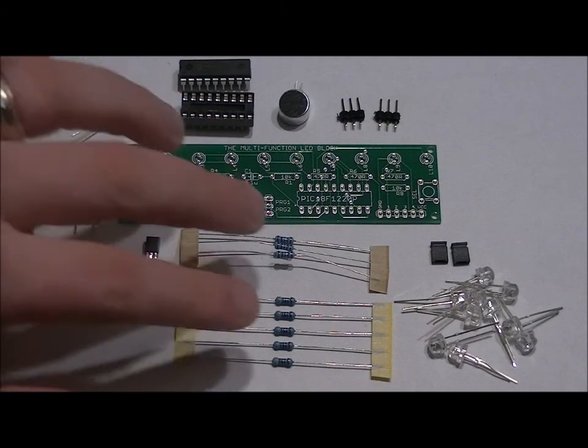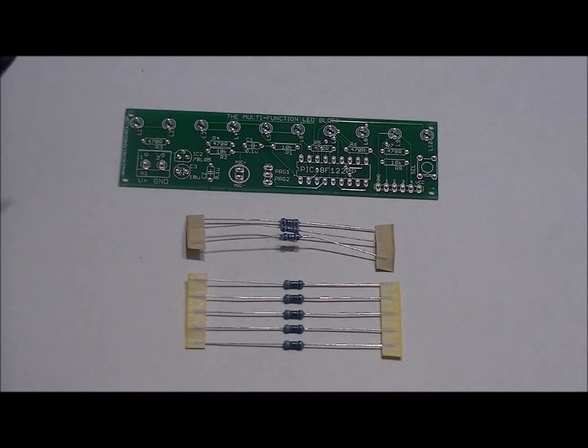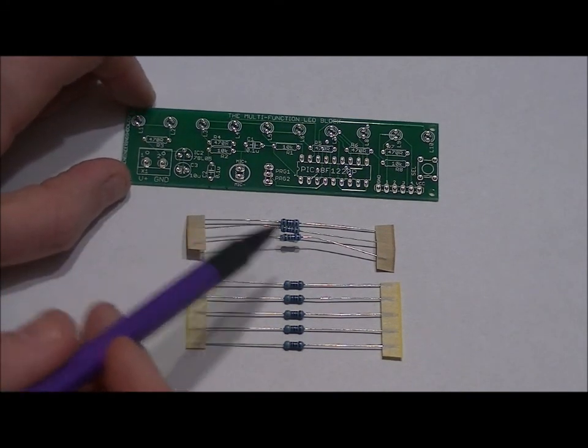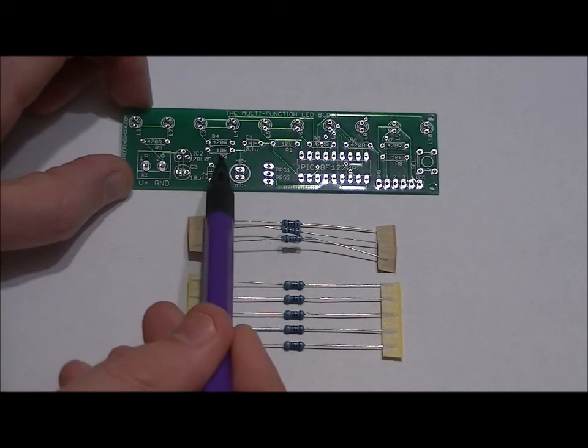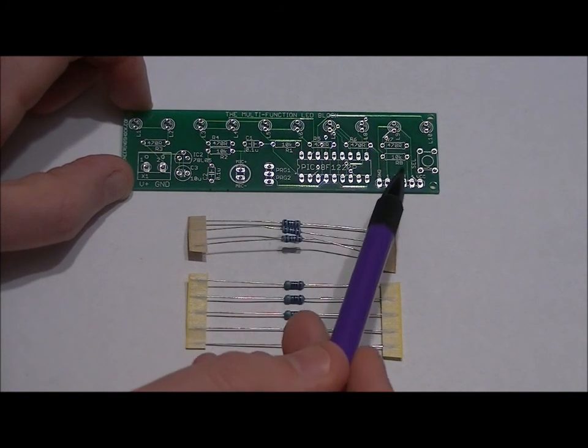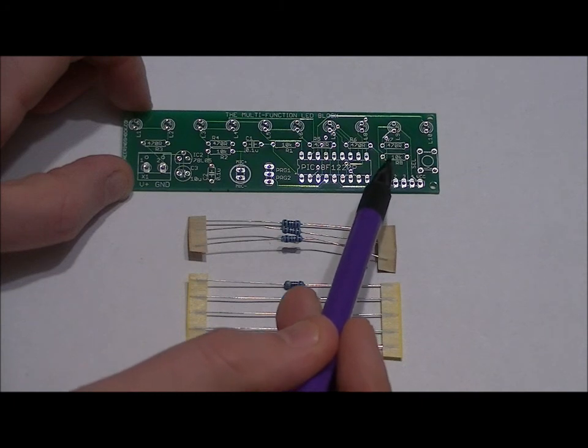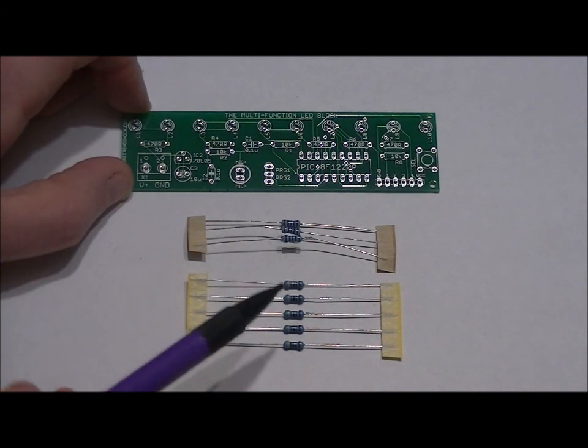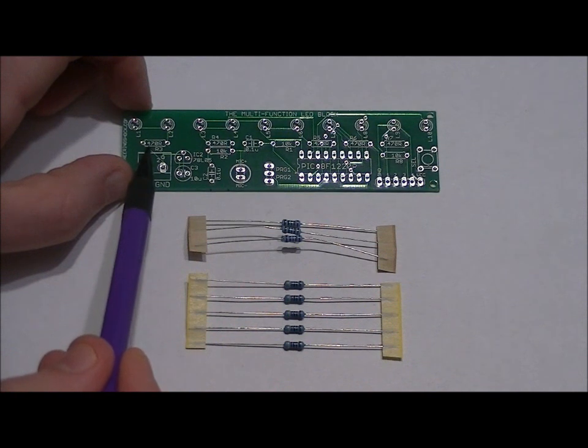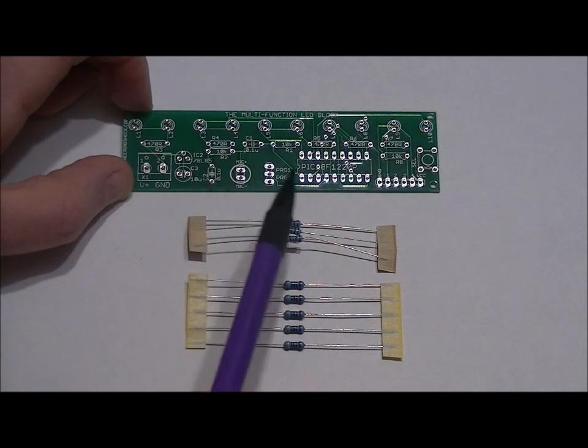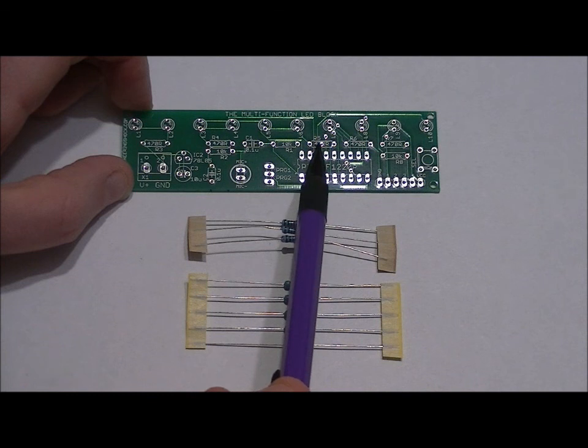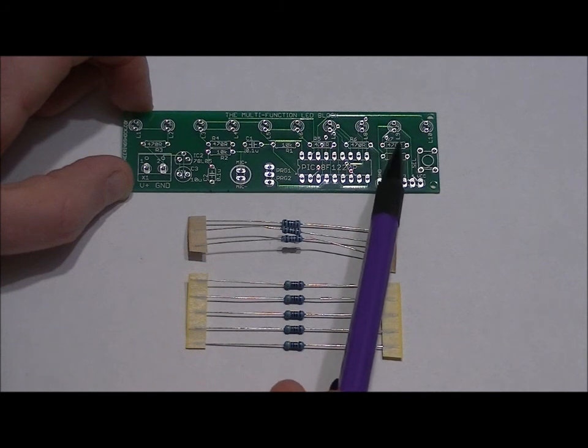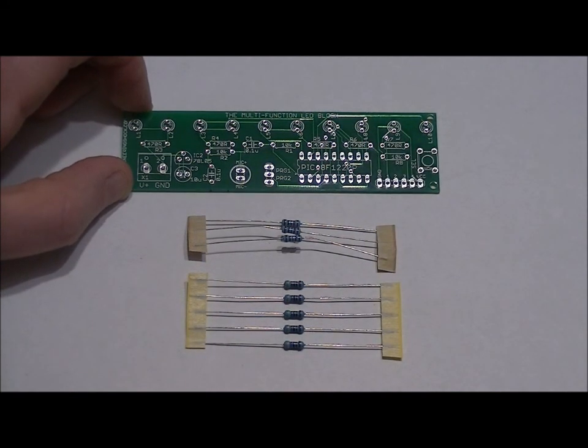First we're going to solder in our resistors, and then we'll follow up with our capacitors and our voltage regulator. All of the components on the silkscreen are very easy to see. Your three 10k ohm resistors go in the R2, R1, and R8 slots labeled 10k. Solder those into place. There's no polarity. Your 470 ohm resistors go in the R3, R4, R5, R6, and R7 slots labeled 470R. Solder those all into place.